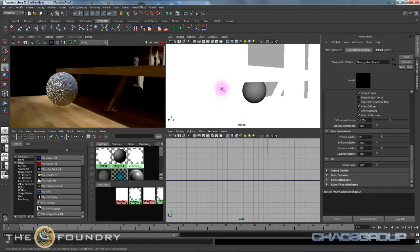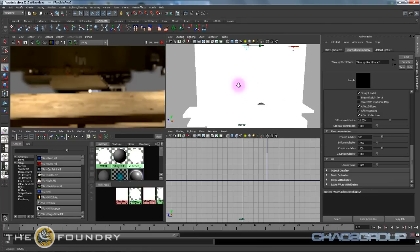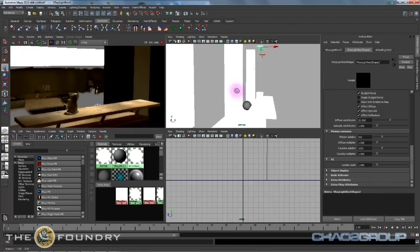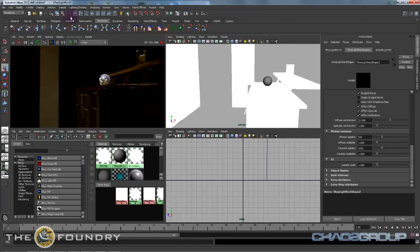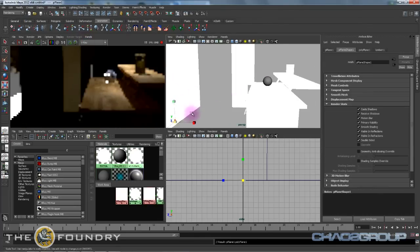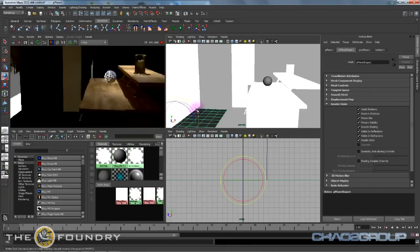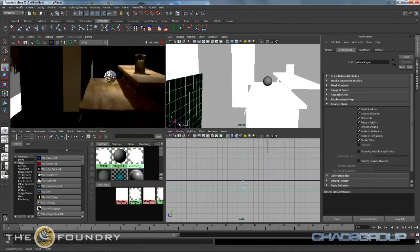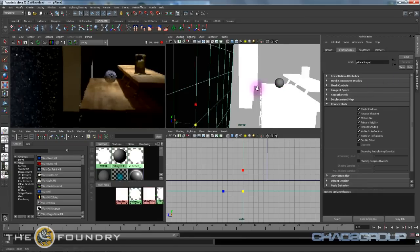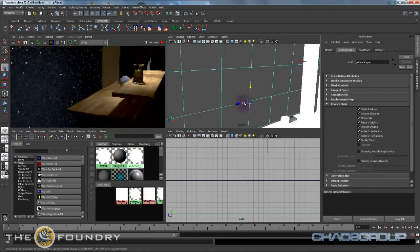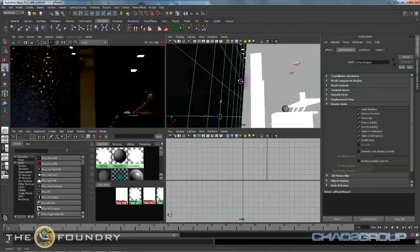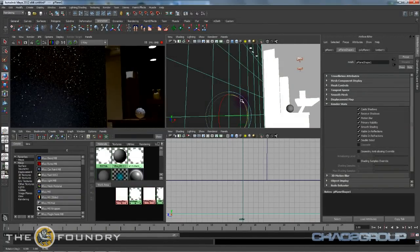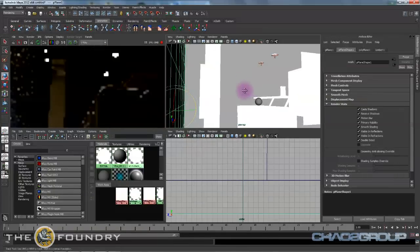We seem to be getting a lot of light from over here, yeah this big white wall. So we're just temporarily going to throw in some geometry to block it. There we go, great.